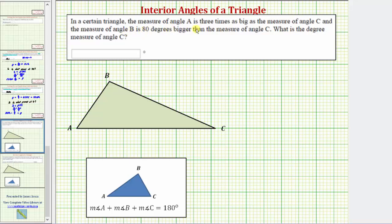In a certain triangle, the measure of angle A is three times as large as the measure of angle C. And the measure of angle B is eighty degrees larger than the measure of angle C. What is the degree measure of angle C? Notice how both angle A and angle B are related to angle C, which has an unknown measure. So let's let the measure of angle C be x degrees.